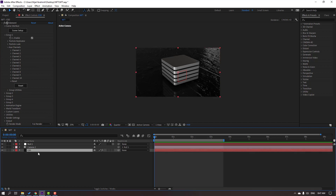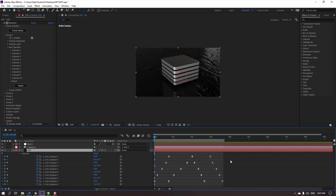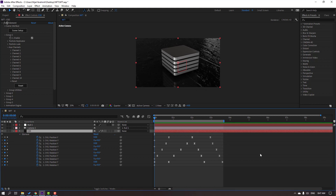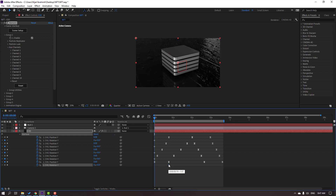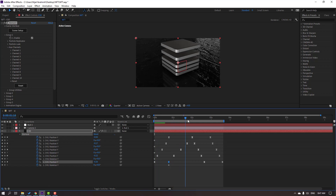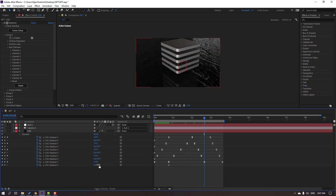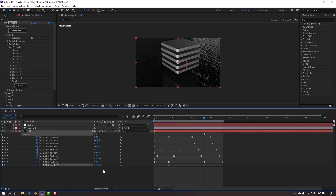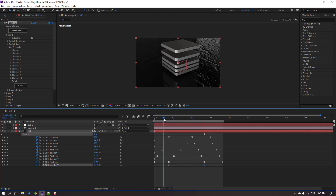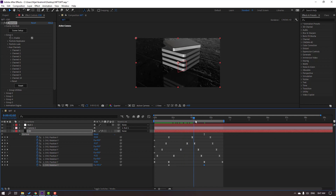Select the Element 3D layer and press U to see all keyframes. Channel 5 — select this rotation keyframe and move it into position. Then go here and change the rotation to 90 degrees. Let's see — okay. Select these two keyframes and move to the left.